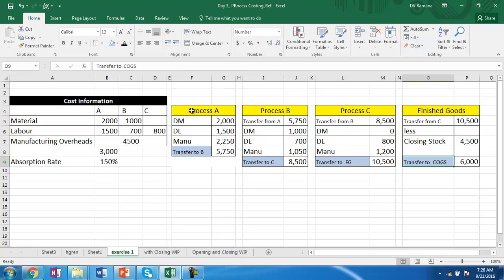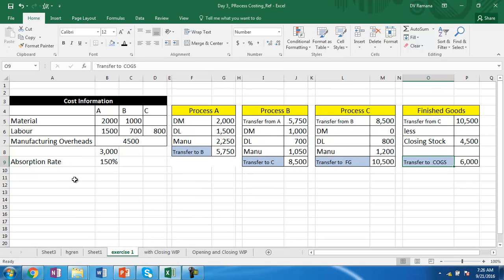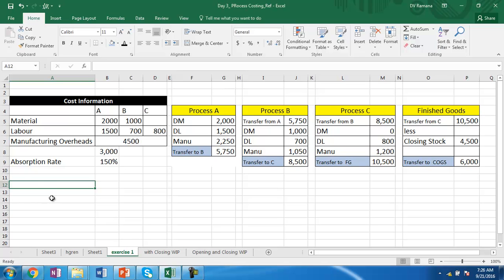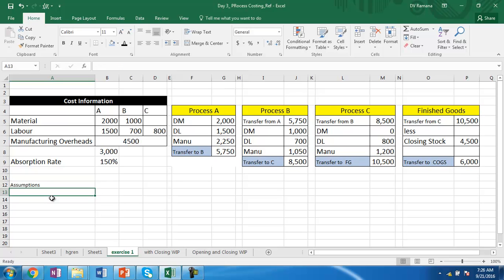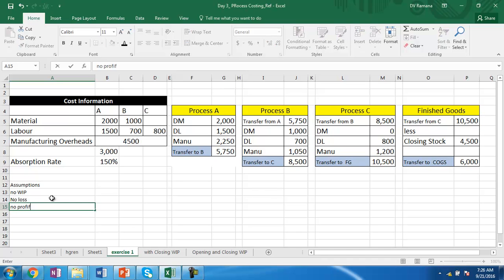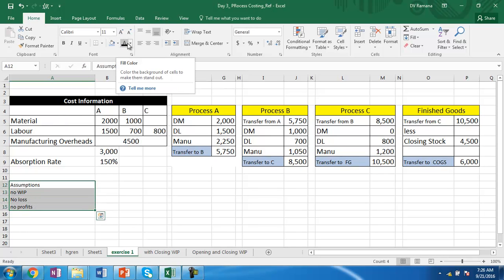Therefore, in this case, the output of each process becomes the input of the next process, and the output of the last process becomes the finished goods. In this example, we have assumed there is no work in progress at the process level, no loss at any stage, and no profits between transferring goods from one process to another.